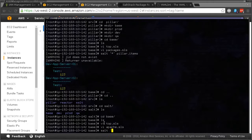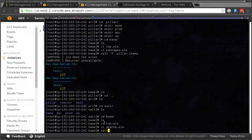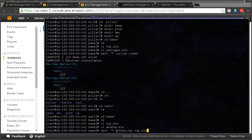Now we can do salt star. Actually let's just run it, let's do salt star state dot top. Just a quick explanation on this: there is actually a state dot high state, and when you run state dot high state it will automatically run the top dot sls file.